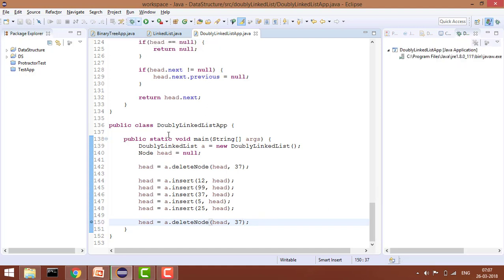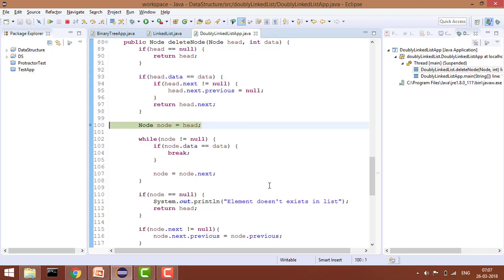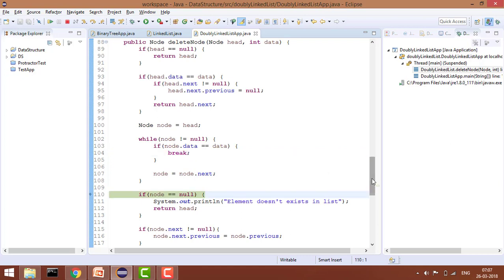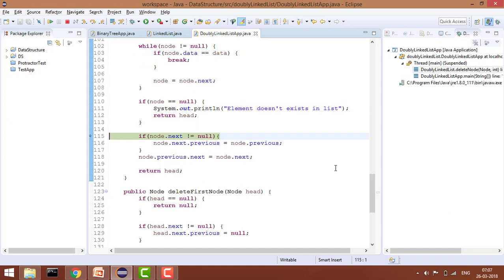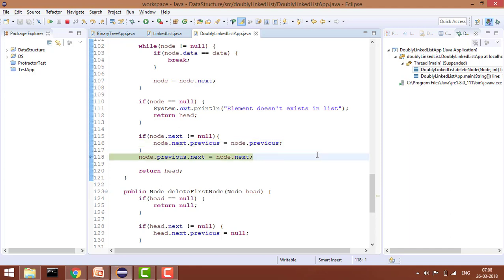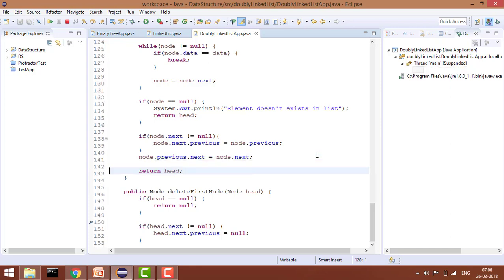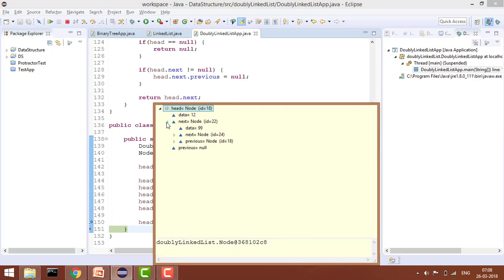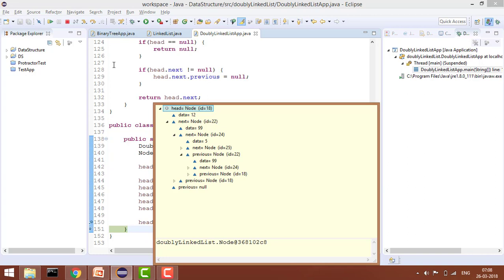Now let's delete node 37. The head data doesn't match, so we take a temporary variable node and iterate the loop — node equals node.next — until node.data equals 37, then break. Node is not null, and node.next is not null, so we change the linking: node.next.previous equals node.previous, and node.previous.next equals node.next. We return head, and now you won't find 37 — it goes 99 then 5, with 5's previous pointing to 99.